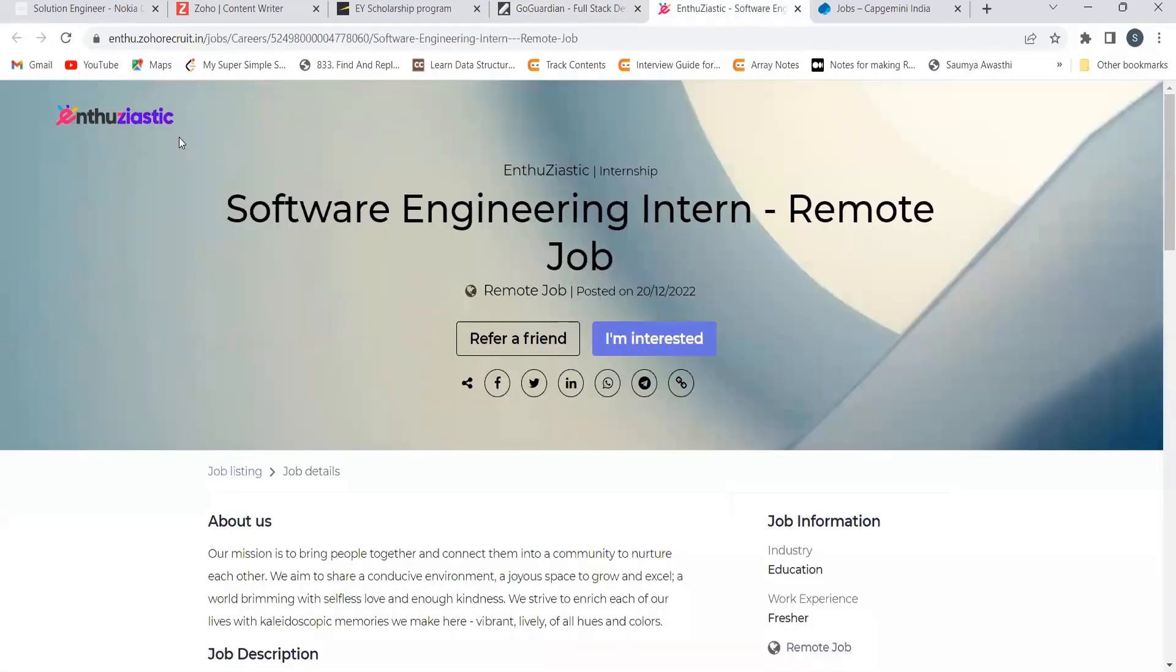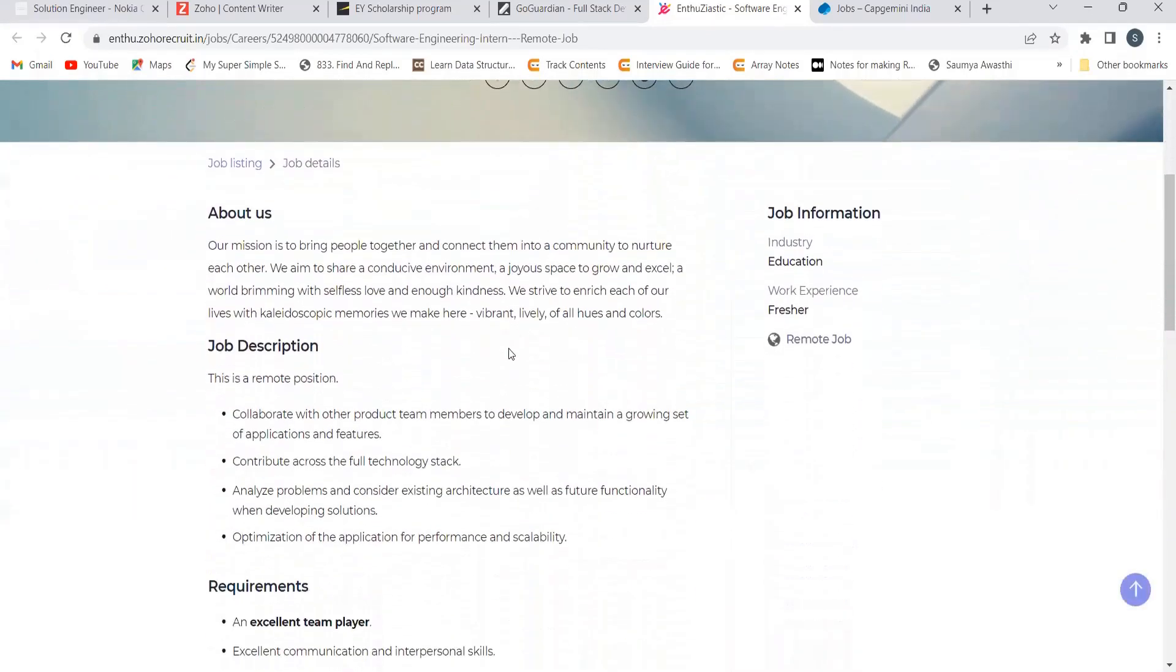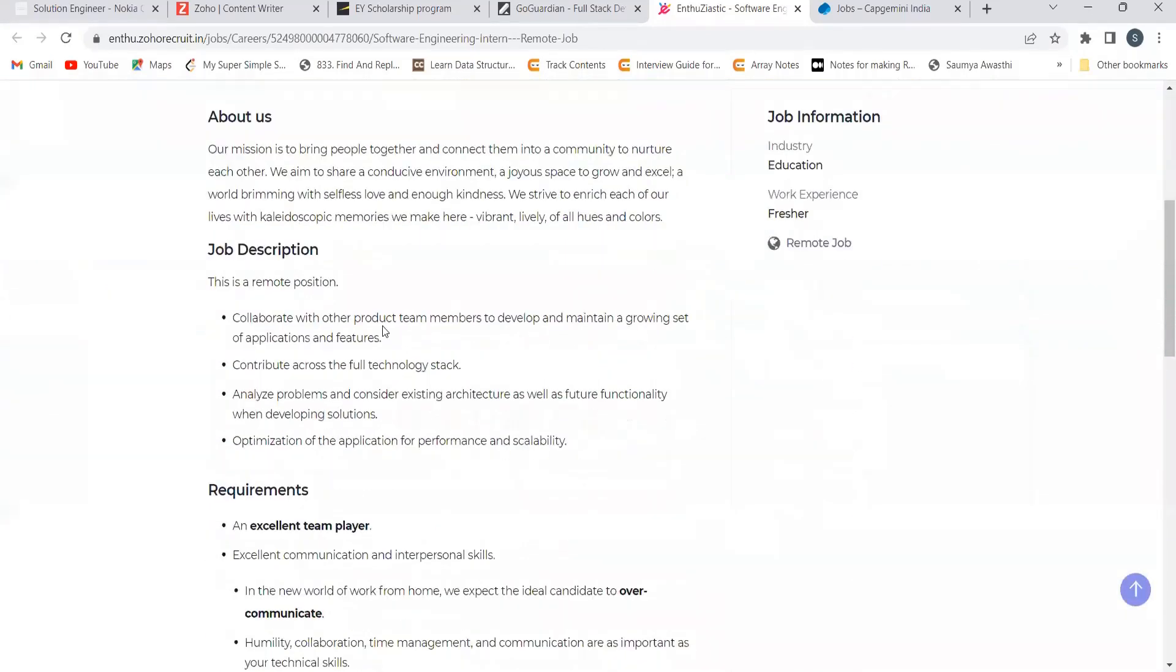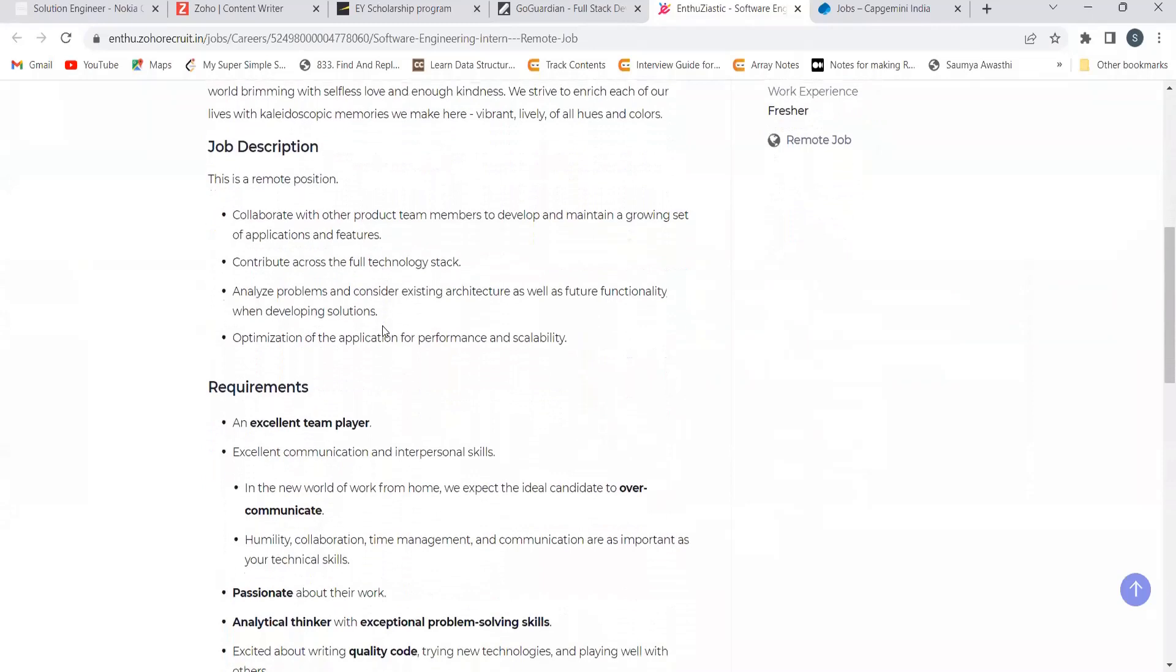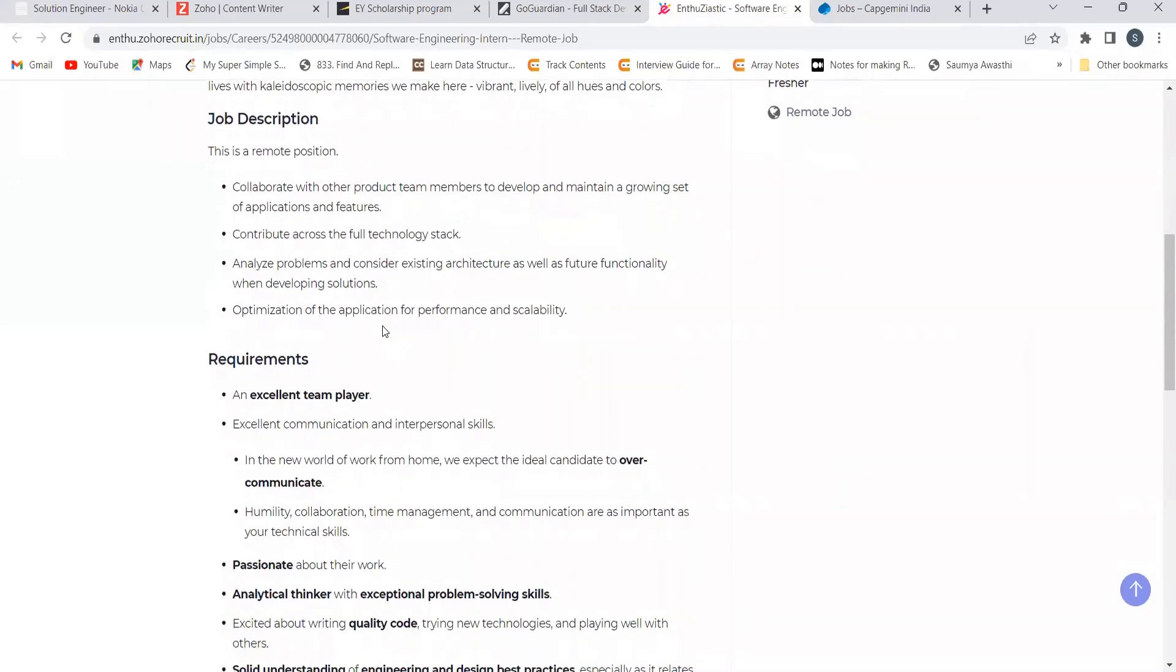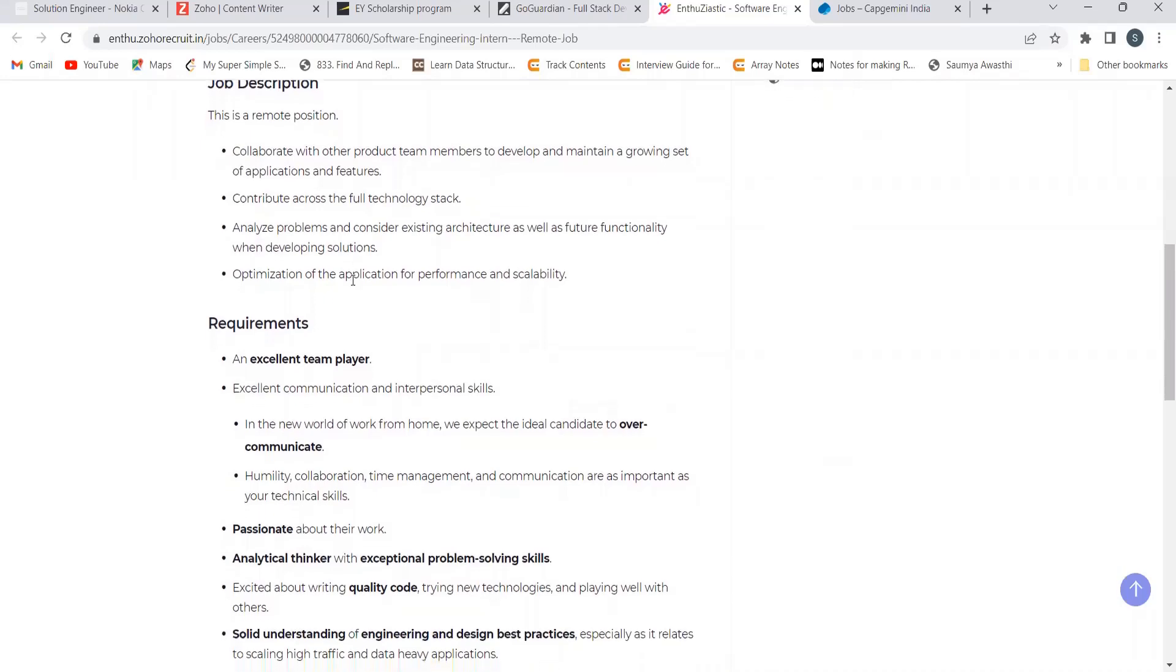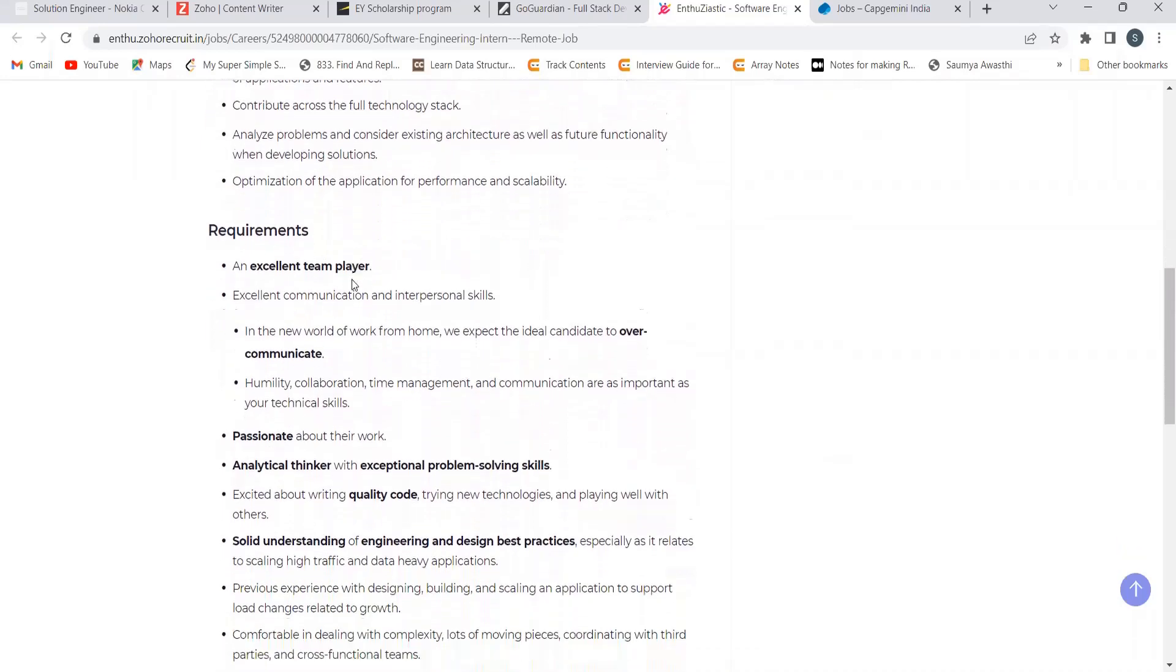The next opportunity is from Enthusiastic for the role of software engineering intern. This is a remote opportunity. Coming to the job description: collaborate with other product team members to develop and maintain a growing set of applications and features. Contribute across the full technology stack, analyze problems and consider existing architecture as well as future functionality.